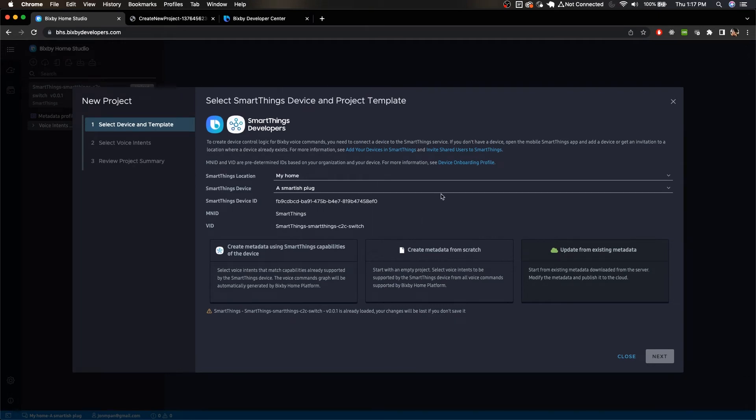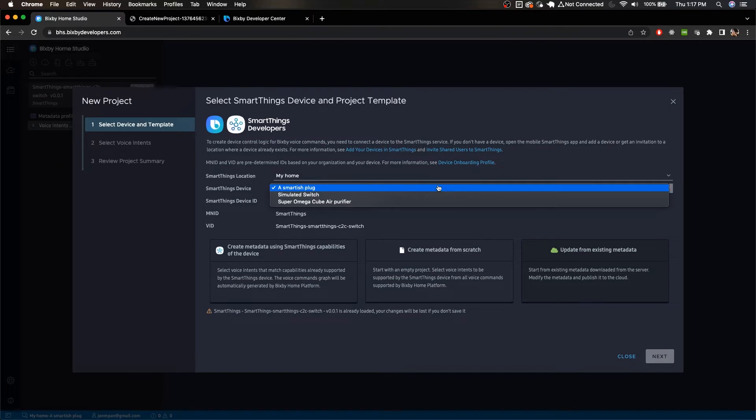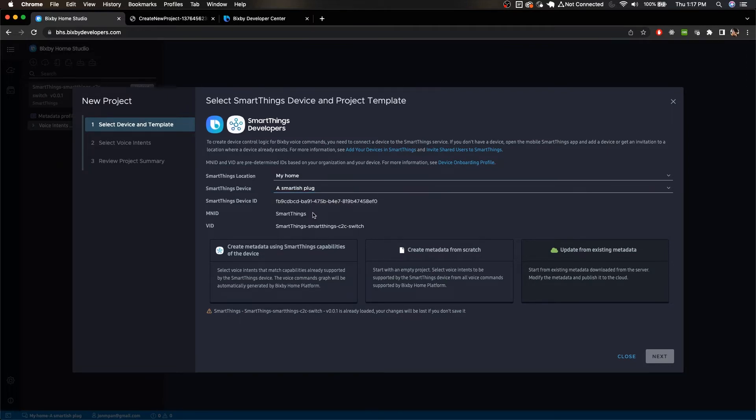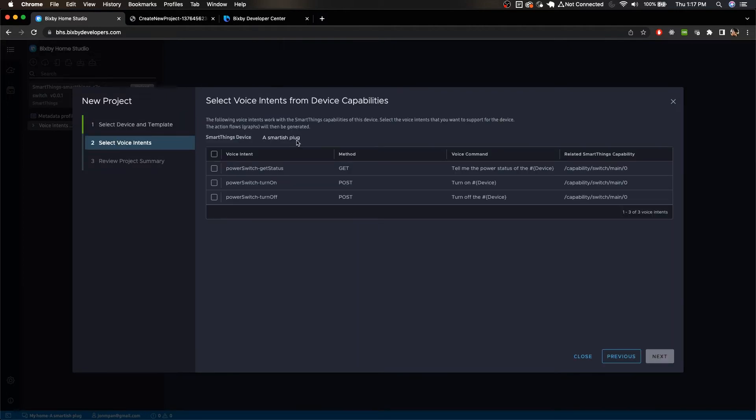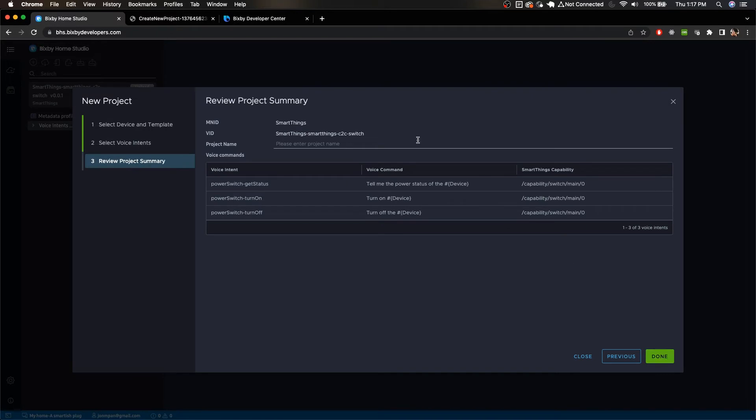So for this first example using a simple smart plug here, I have a SmartThings plug which is the smart plug that we'll be using today and you want to click on this first card here which creates metadata using SmartThings capabilities of the device and this will automatically create some very useful graphs for you. And in this example we're going to be using all three of these: get status, turn on, and turn off, and then click next.